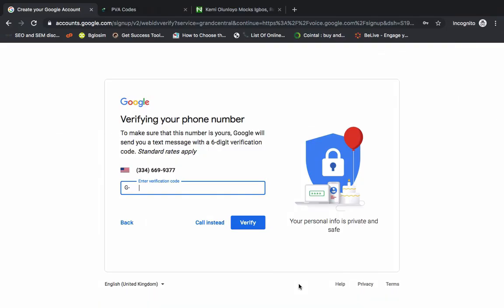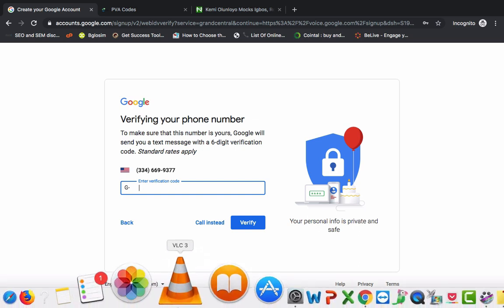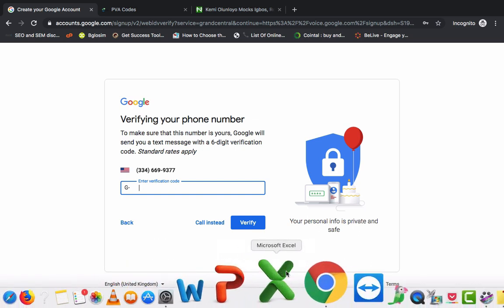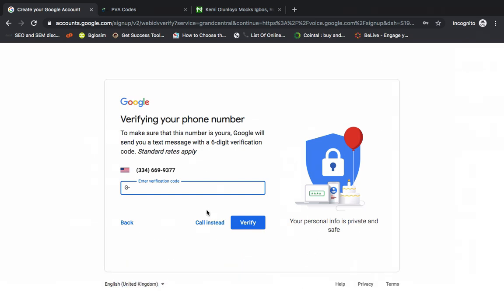So I've done it and I've clicked on next. So this is the number above here. I've gotten the code also, so I'll paste the code here and I'll click on verify.